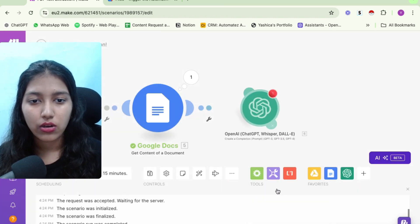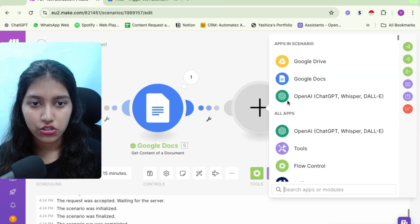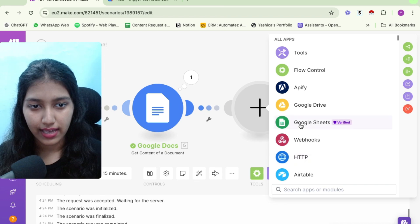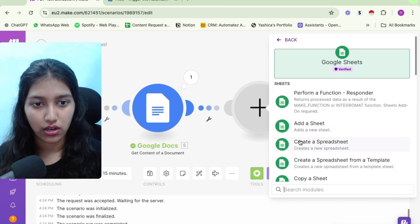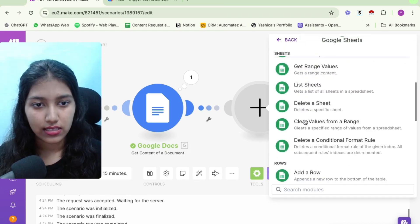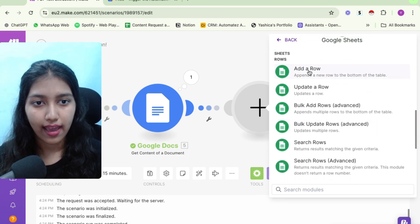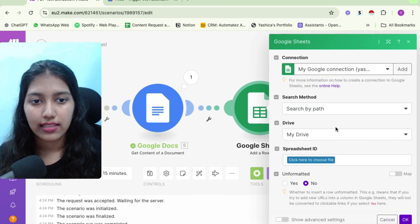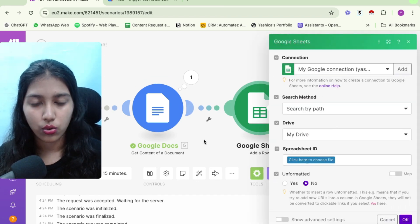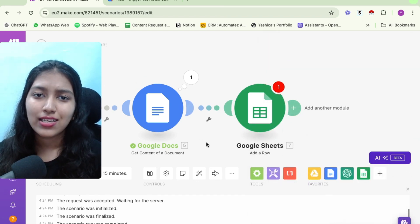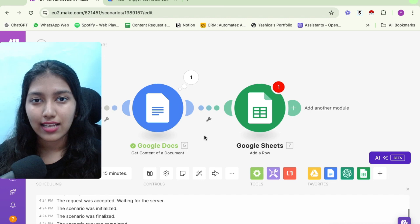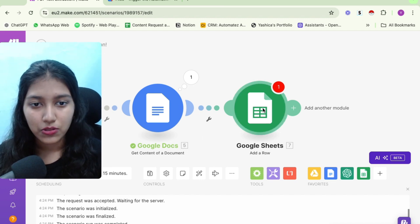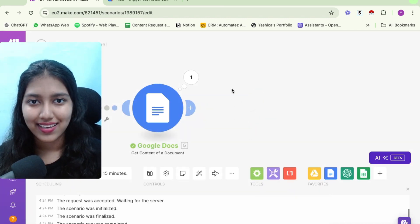Alternatively, you can also add it to a Google sheet if you want to have access to the content. So you could select the module for add a row. And then you can add the content that was created in a Google sheet. Or you can literally use this text content anywhere to do whatever you want with it.